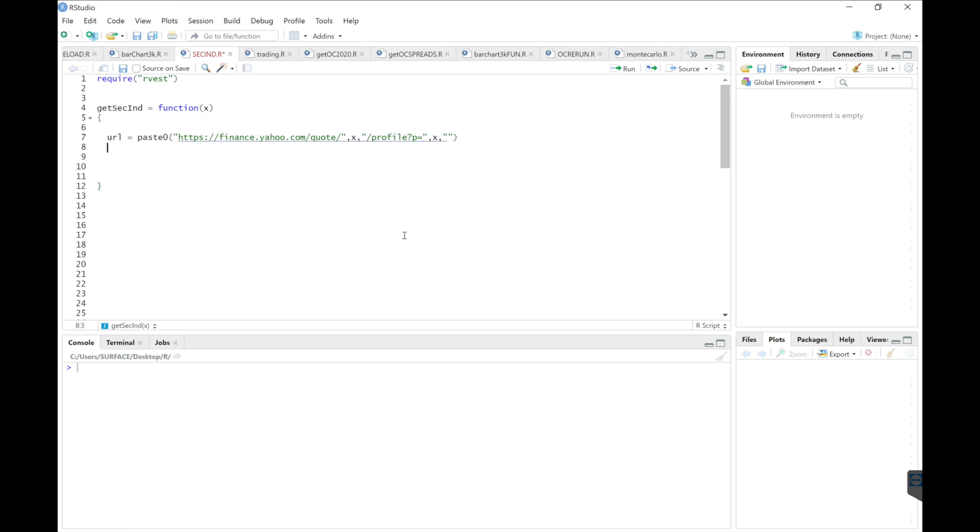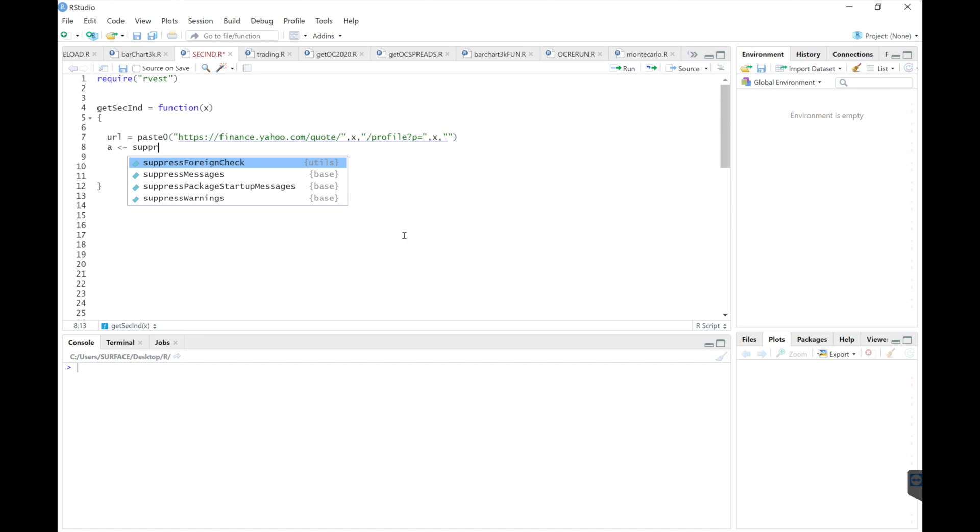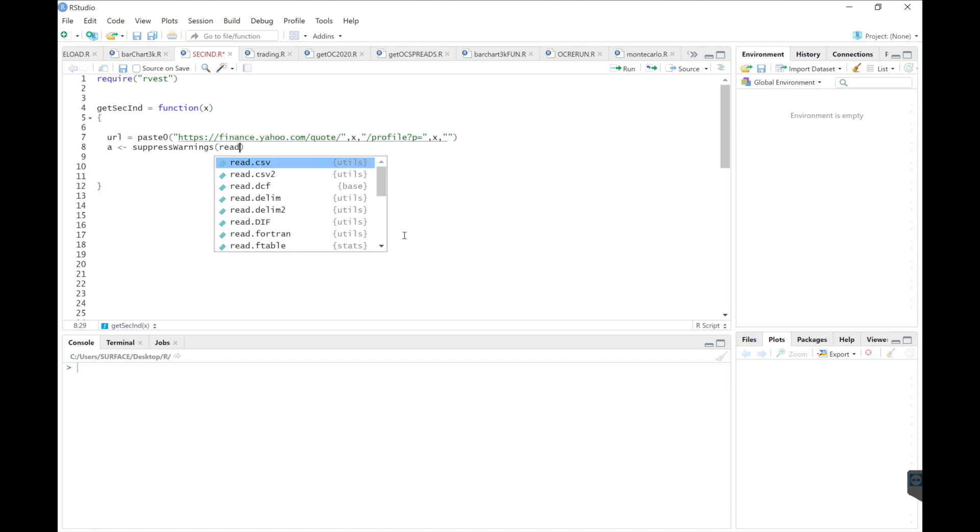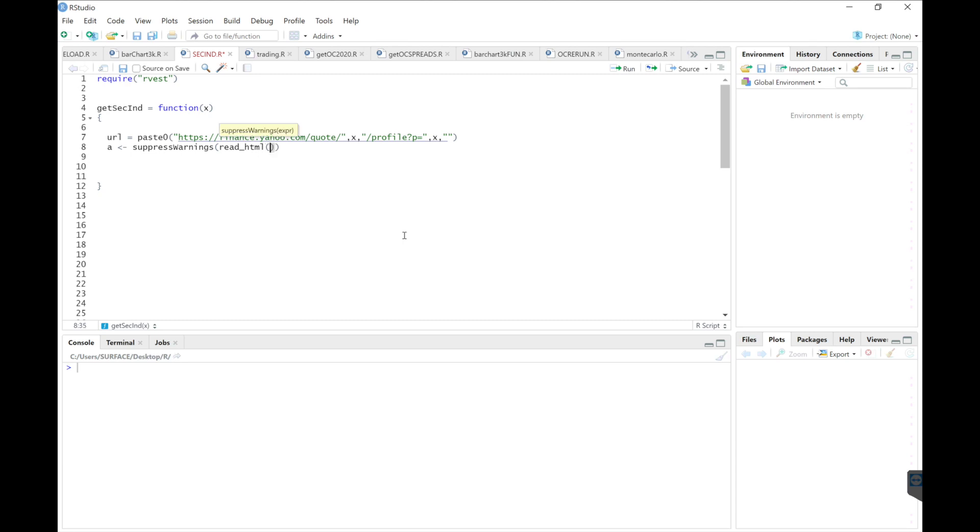The next thing I want to do is read in this URL. So I'll put suppress warnings. Sometimes it cannot find the ticker, so I just want to suppress any warnings that pop up. I don't want those displayed. And then we'll use read HTML.